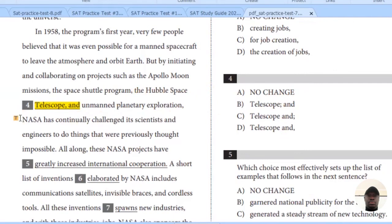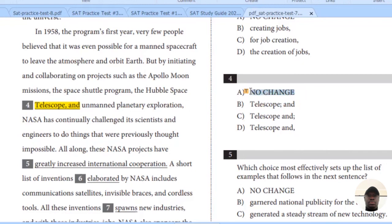Looking at 'the Hubble space telescope, and...' — I think there is nothing wrong with this. So the correct option here is no change.